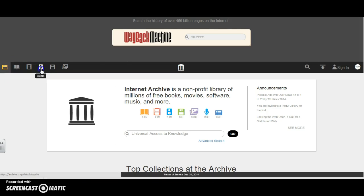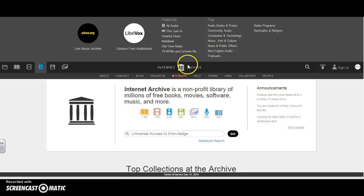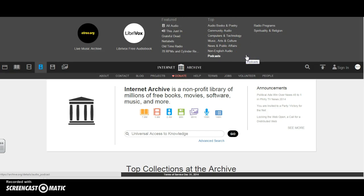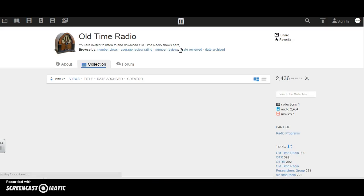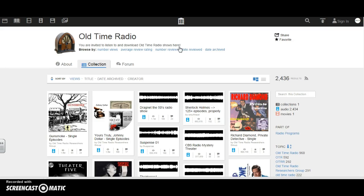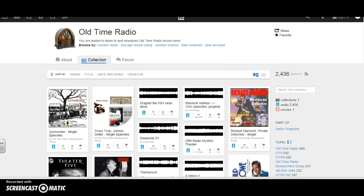If I go ahead and click on audio, I'm offered all of these different features, top choices that people look at. I think old time radio is pretty cool, so I'm going to go ahead and click on it. I have access to quite a bit of information here.